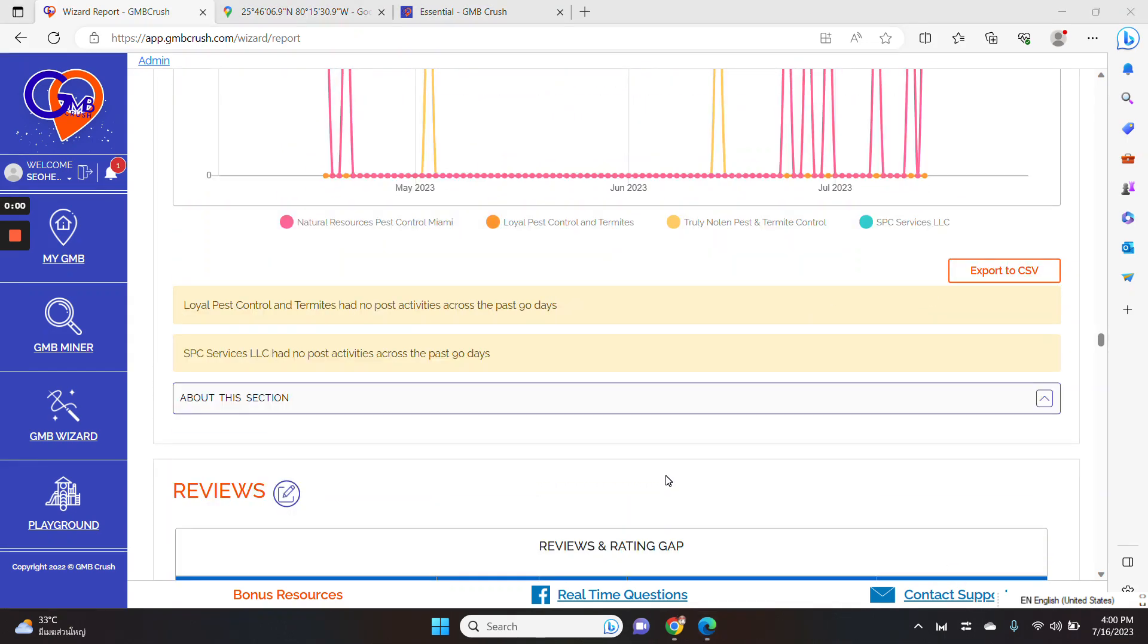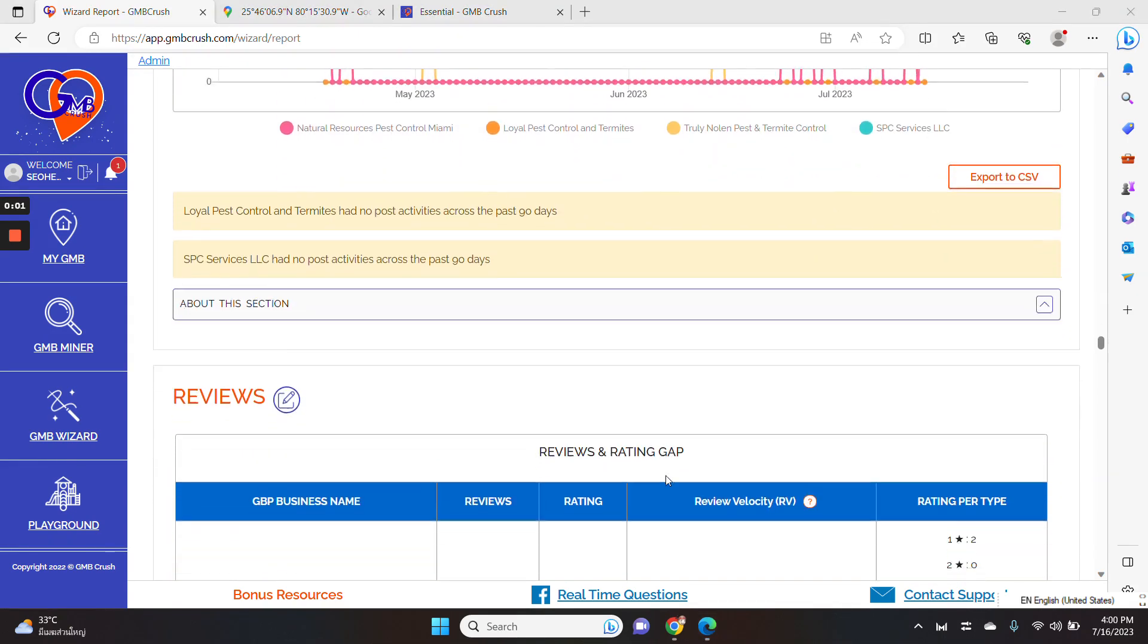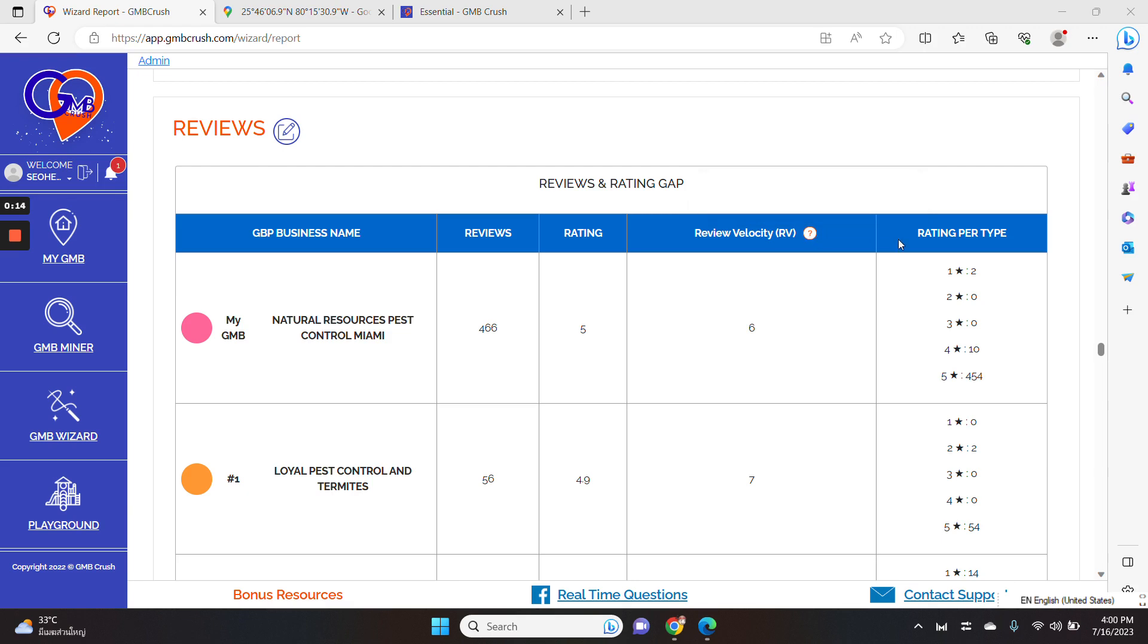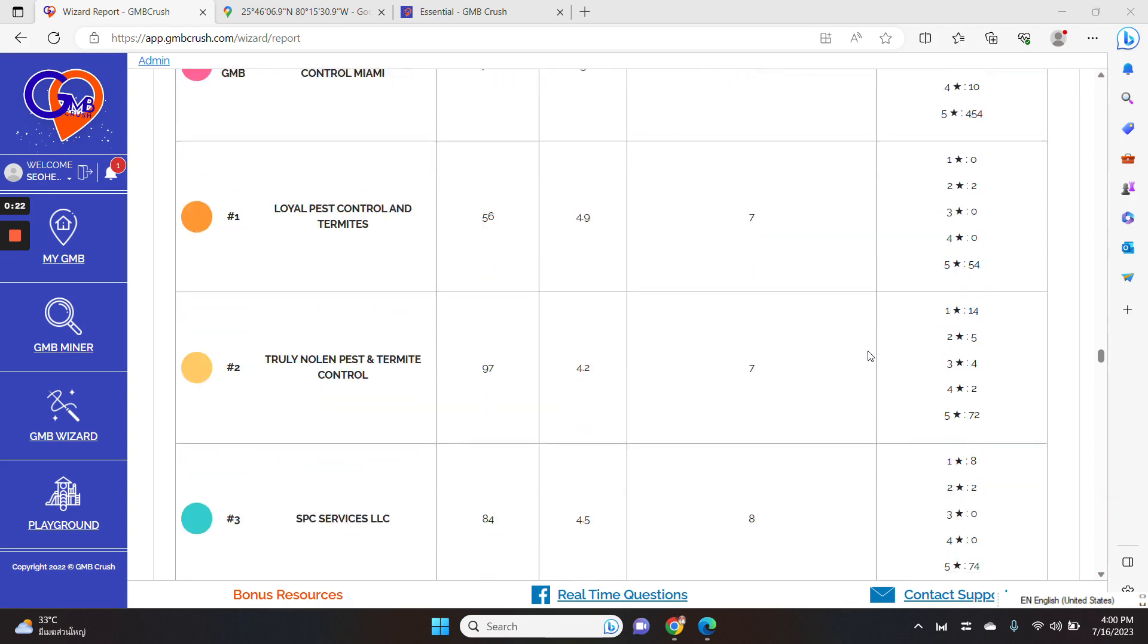The report goes on with the reviews analysis section. We have implemented the review velocity tab. Review velocity is the rate expressing days at which each listing accumulates the latest 20 reviews. We have also the rating per type so that you can see how many one star, two star and three star or four star or five star reviews are coming in.